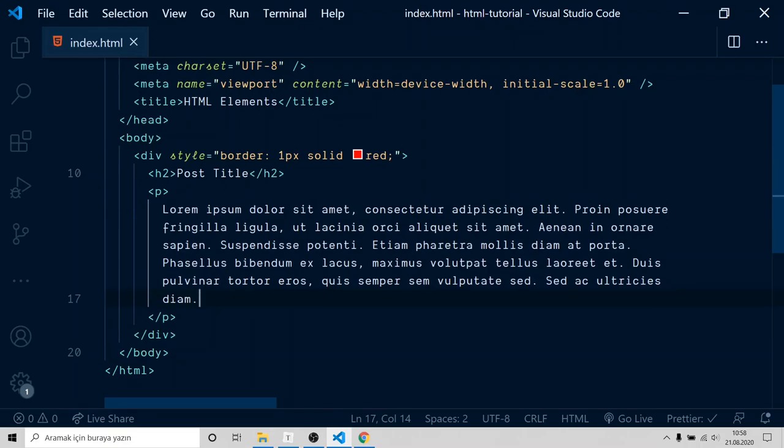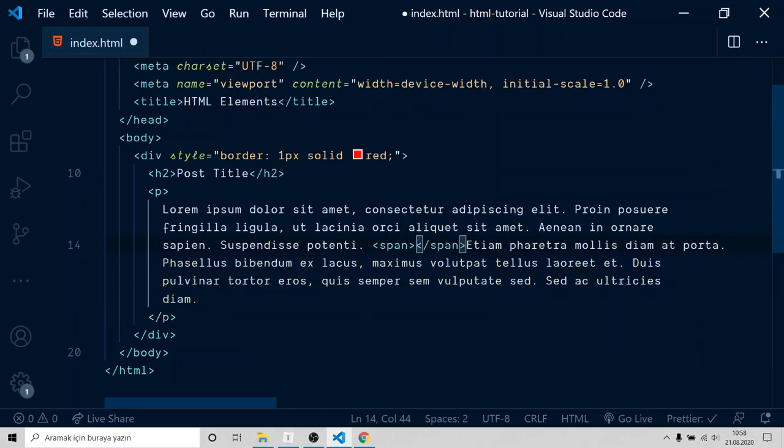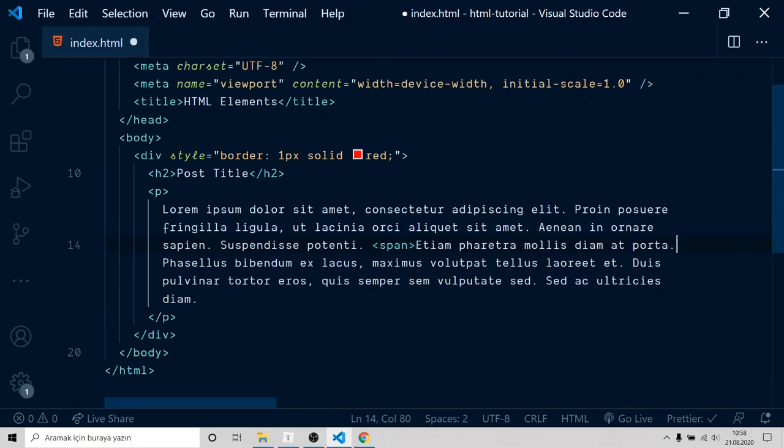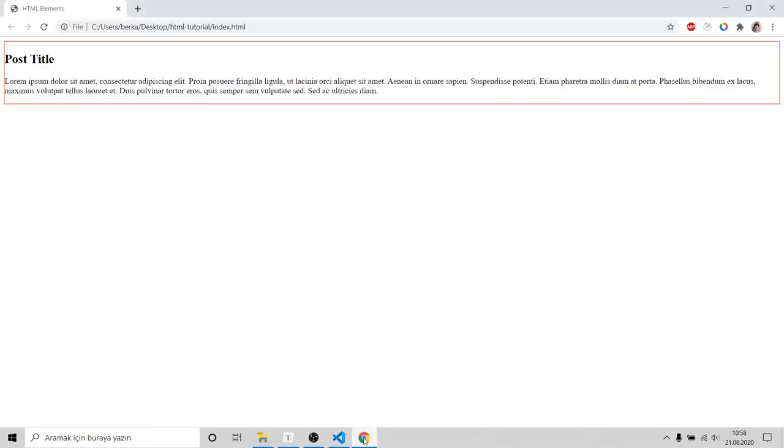I would like to highlight this sentence. Now, if you go to browser, you see there is no difference. There is nothing highlighted.